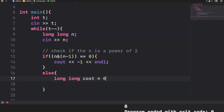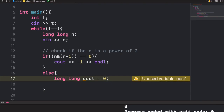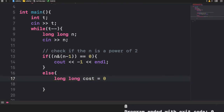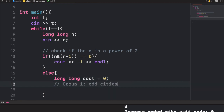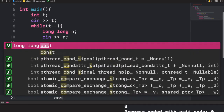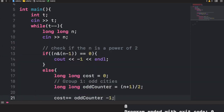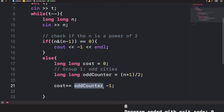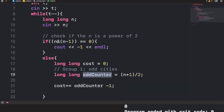In the else branch, we create a variable called cost. We calculate group 1 separately: the number of odd cities is (n + 1) / 2. We add that to cost and subtract 1, because city 1 is one of those odd cities and has no connection cost.